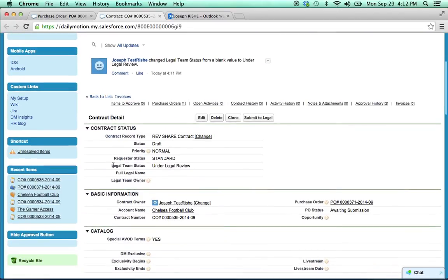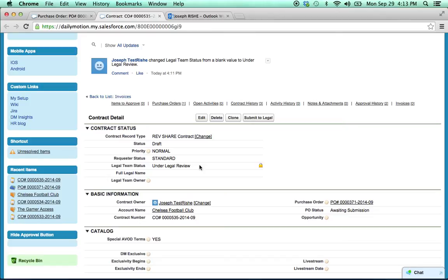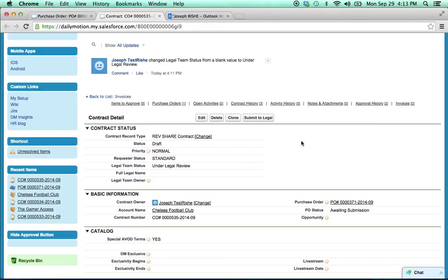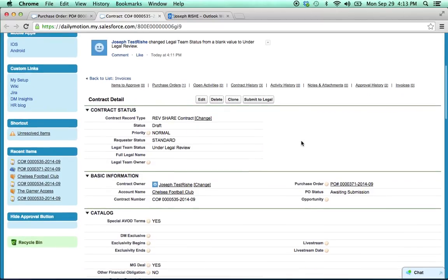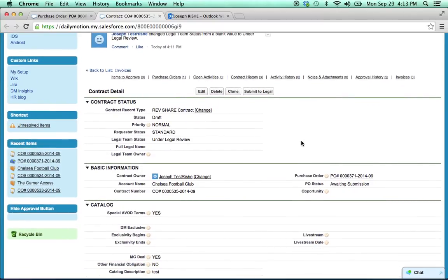So you'll see the legal team status under legal review. This is locked for the requester. Only legal can update this button. But every time they update it, you're going to get an automatic email, letting you know where in the internal legal process your request is. So the idea is just to provide some insight into the legal pipeline and let you know if it's waiting on somebody's signature internally or it's just being started to be drafted, this type of thing.